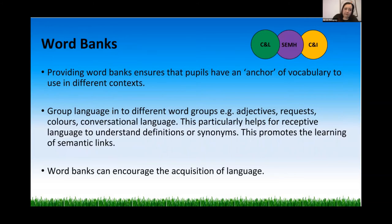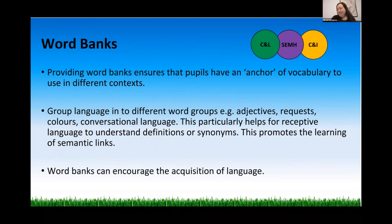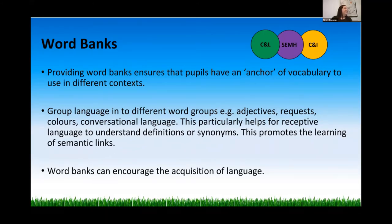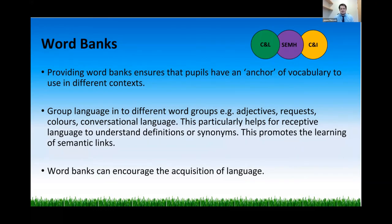Thinking about word banks now: for learners who struggle with both expressive and receptive language, word banks are really good because they allow children to have an anchor of trusted vocabulary they can go to and use in different contexts. We as practitioners can support them in developing their own versions of these.